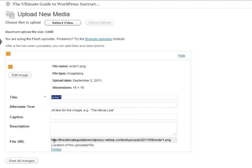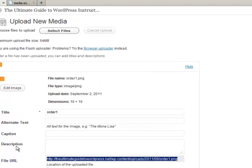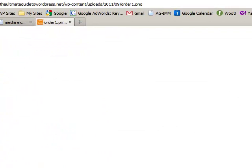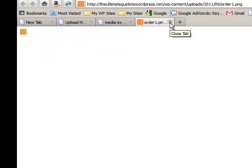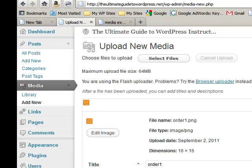You'll see here that if you copy and paste this file URL, there's the icon right there. Okay, so that's the actual path to that file.